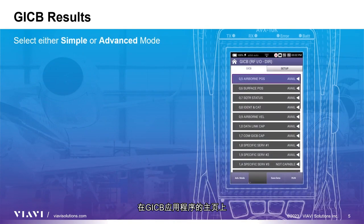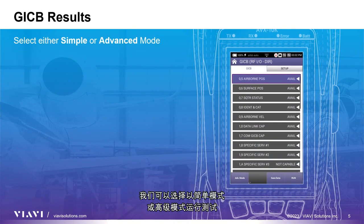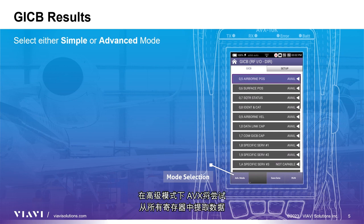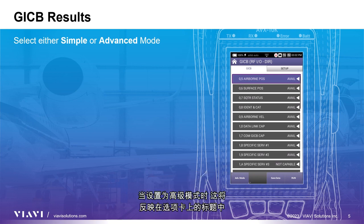On the main page of the GICB application, we can elect to run the test in either simple or advanced mode. In simple mode, the AVX will retrieve the commonly used ADS-B registers. In advanced mode, the AVX will attempt to extract data from all registers. When set to advanced mode, this will be reflected in the title on the tab.